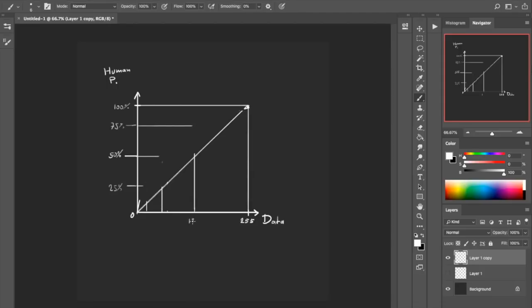Instead of sending a 128 value to achieve gray, we actually have to send a value around 35 or 40. And there's no problem — we see the gray we wanted. But here's the issue: this is only 50% gray, and there is still so much more that we can see, so much more sensitivity that our eye has available for the whole area between 50 and 0.